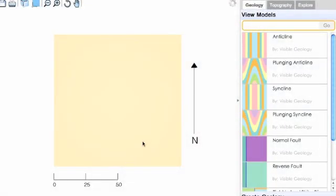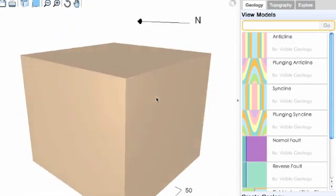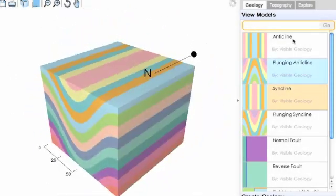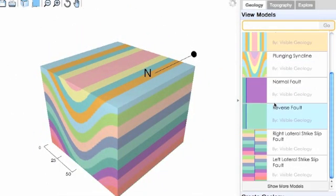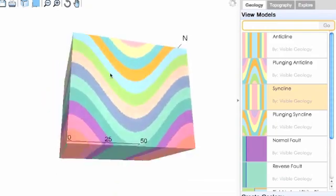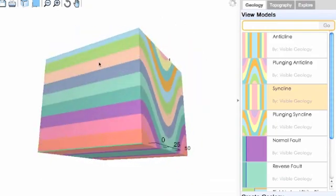Visible Geology provides an interactive and immersive environment where you can create and view your own geologies. You can create or view models that other people have created and interact with them using the mouse or with these tools.